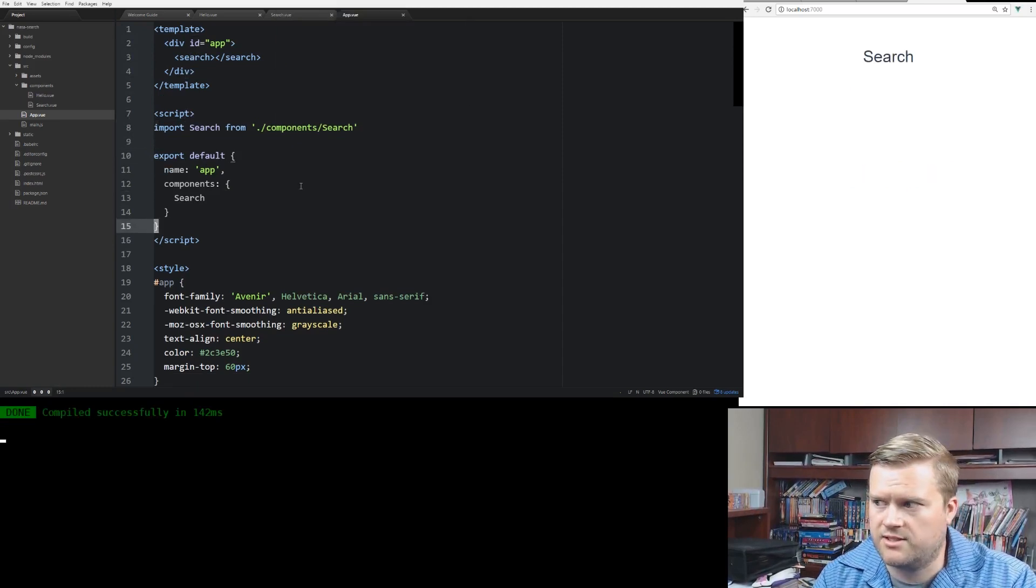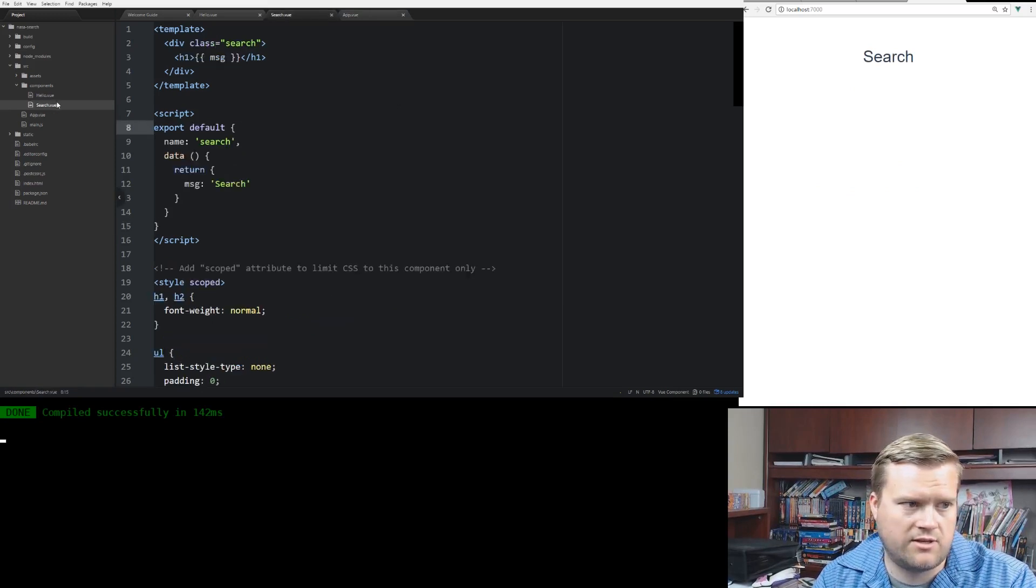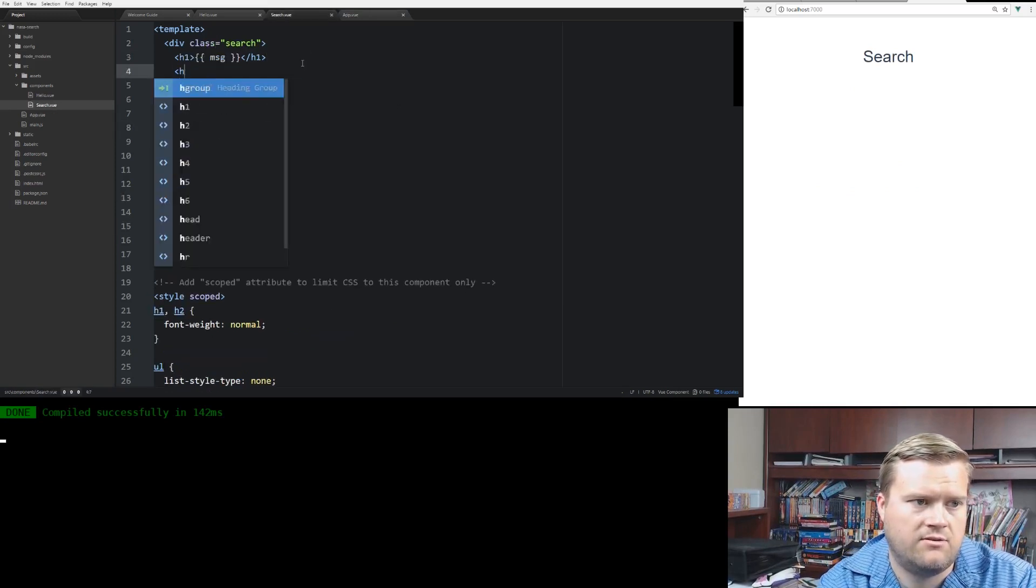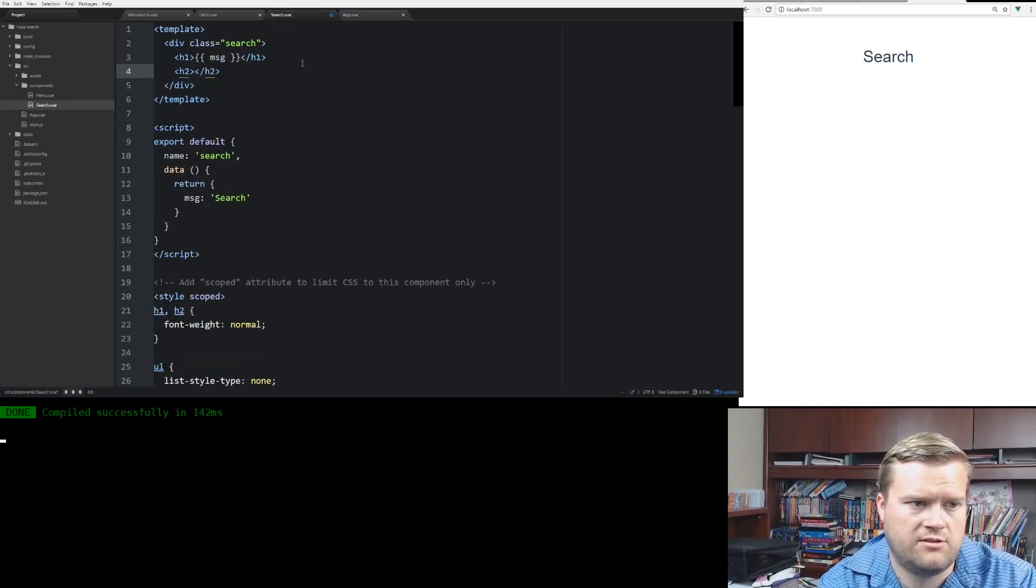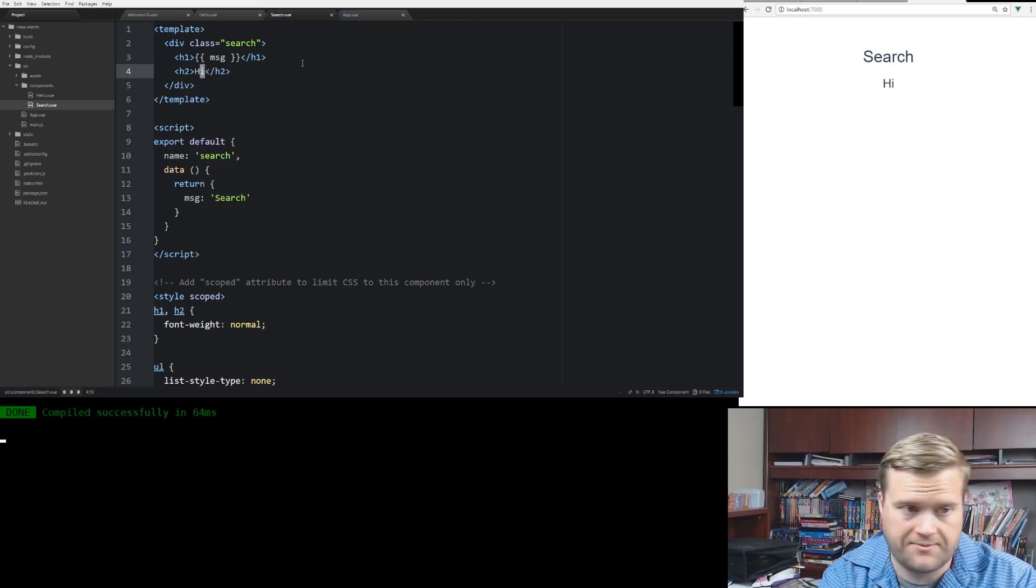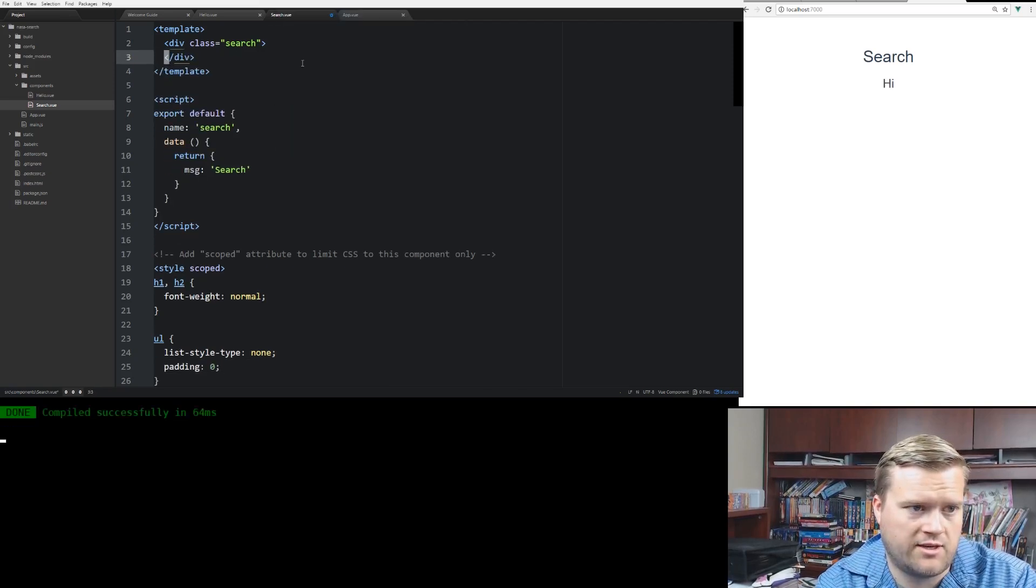So, okay. So we see search at the top. So that's a good sign that it's working. I'll put an h2. All right. So we definitely know we're having search working here.